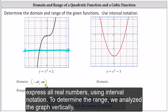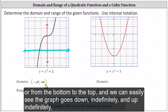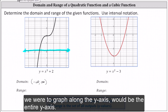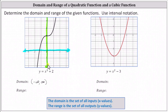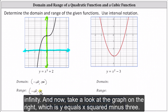To determine the range, we analyze the graph vertically or from the bottom to the top. We can easily see the graph goes down indefinitely and up indefinitely without any horizontal asymptotes. Therefore the range is also all real numbers — the entire y-axis. Using interval notation, the range is the open interval from negative infinity to positive infinity.